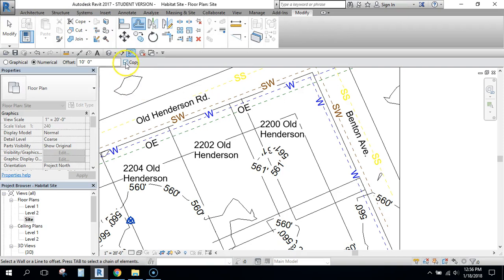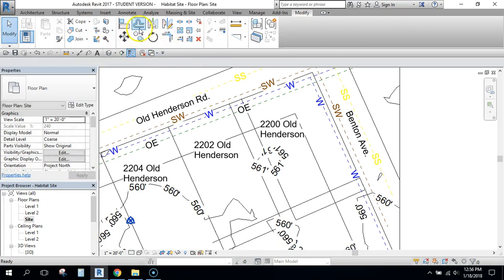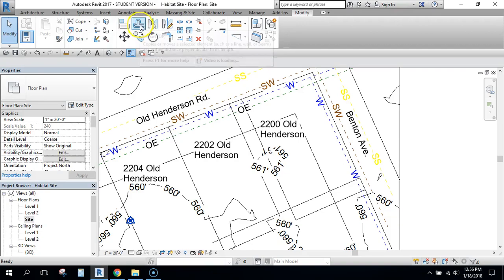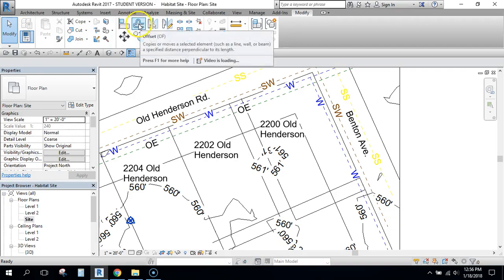Make sure that it's had Copy checked when you were doing that. Now that I've done the lines I'm going to hit Escape a couple times to get out of the Offset tool.